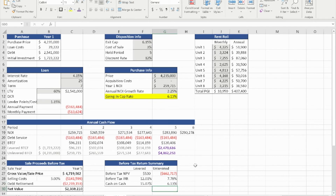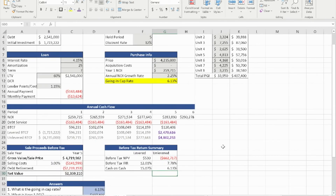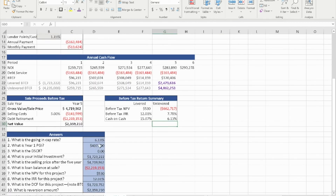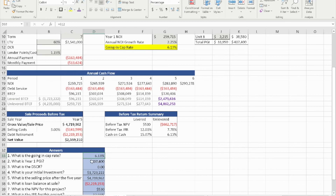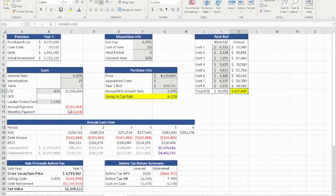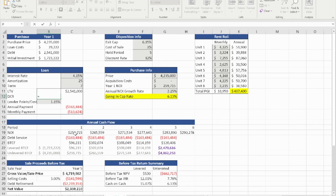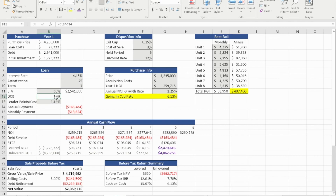That answers all the questions asked for this problem. To recap: we found the going-in cap rate, the year one PGI, and we also need to compute the debt service coverage ratio. The debt service coverage ratio is simply the NOI divided by the debt service amount of $163,484, which gives us a debt coverage ratio of 1.15.